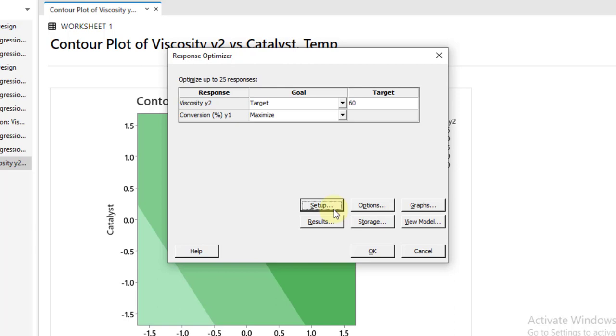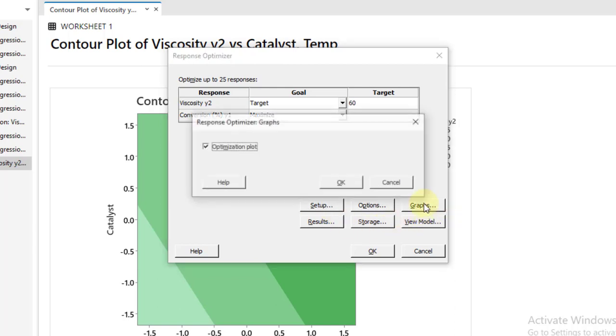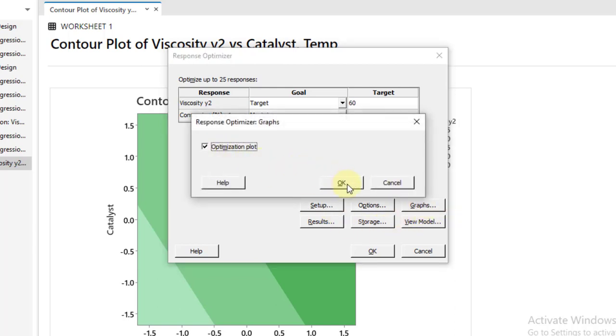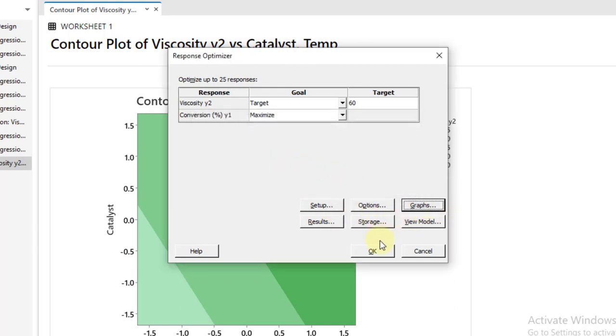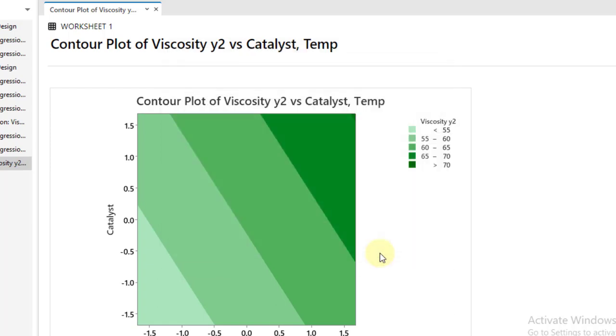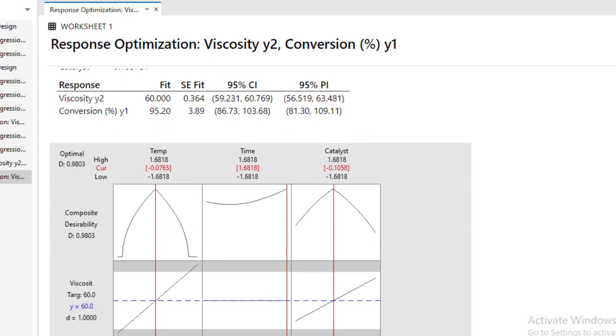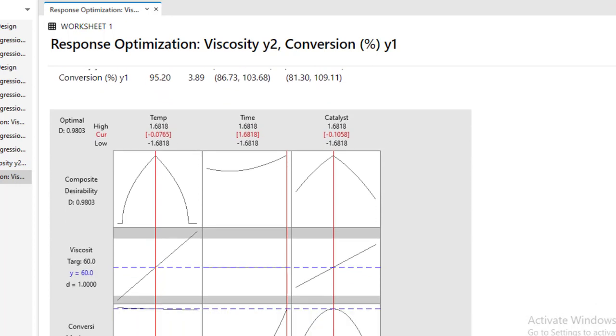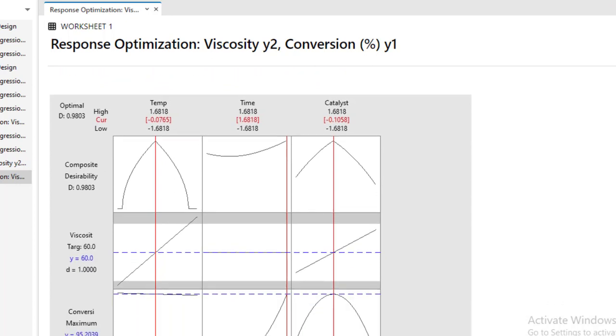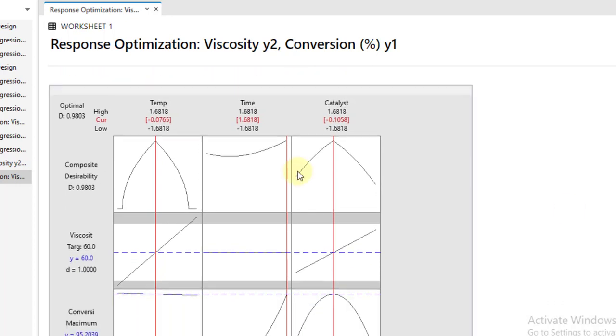Here we want to maximize the conversion and each and everything is OK. In the graph, click on Optimization Plot. This is the most important one, and then click OK. So we got our response surface optimization plot. Here it can say that in order to achieve both of the response variables with a composite desirability of 0.98, that's quite good.